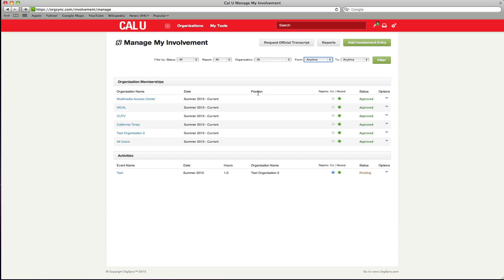Below your memberships, you will find all your activities, which include the event name, date, hours participated and host organization.